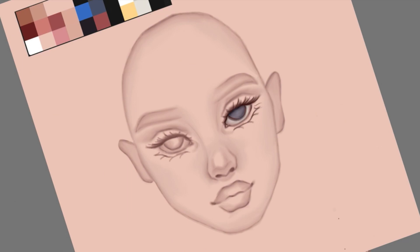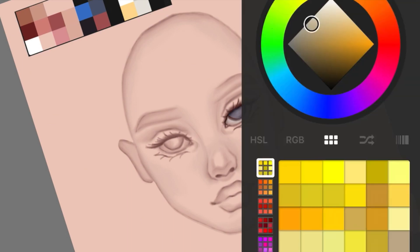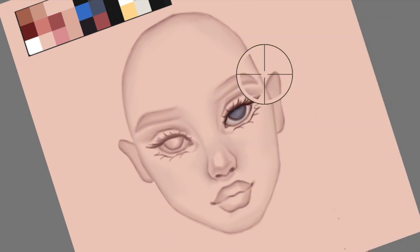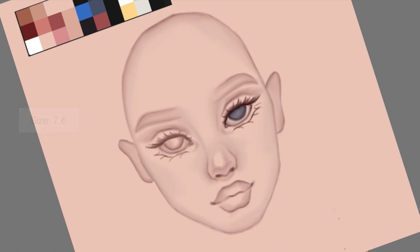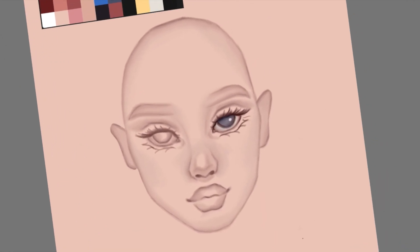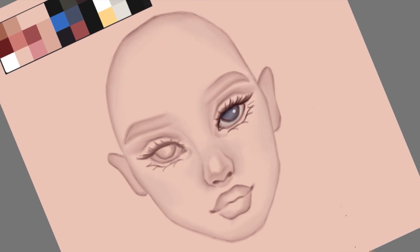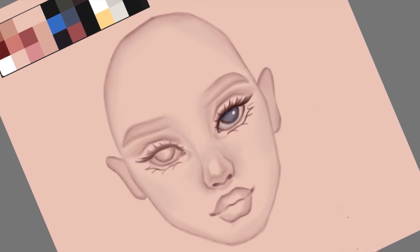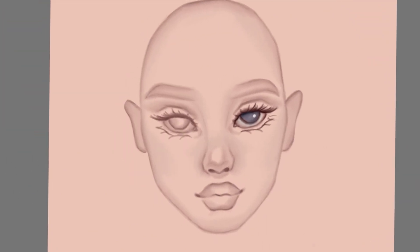For the eyeliner or the eyelashes, I never use black because it's just too much. I just use really dark maroon color, or just pick up the color that you use to create the outlines for the face and then darken that color up. That will do the job because black will just look crazy on the eyelashes.